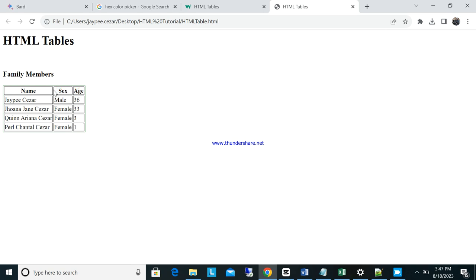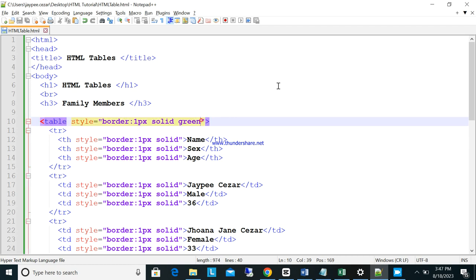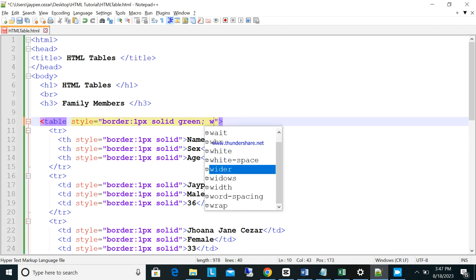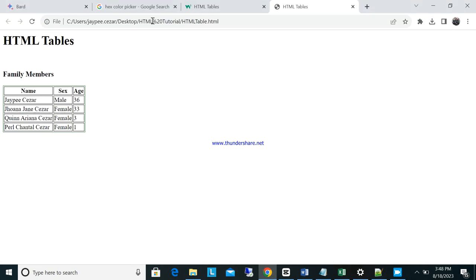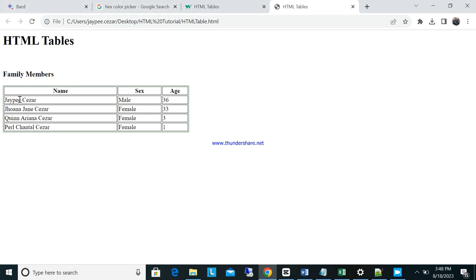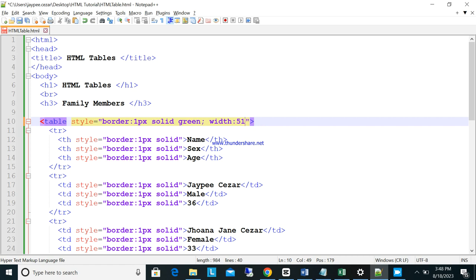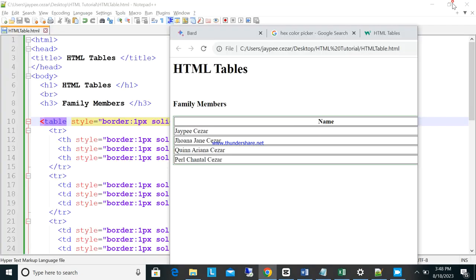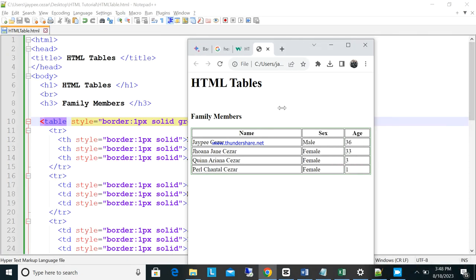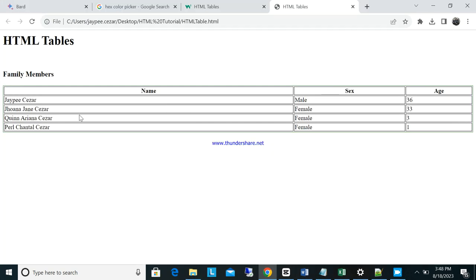The table width is quite small right now — it only takes the exact width of the content. So let's add a width attribute to the table. Set it to 500px. Or, if you set it to 100%, the table will expand to fill the whole screen width — it will adjust depending on your screen size.